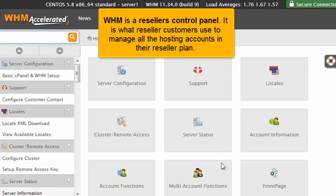WHM is a reseller's control panel. It is what reseller customers use to manage all the hosting accounts in their reseller plan.